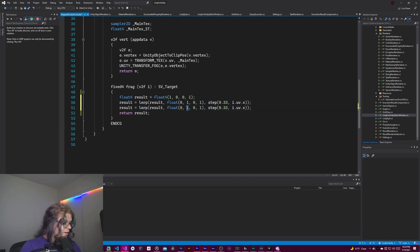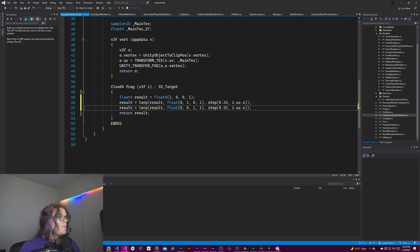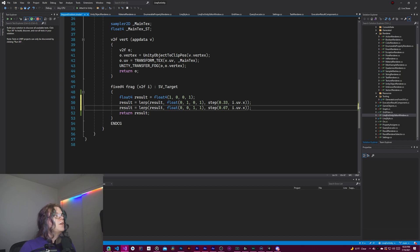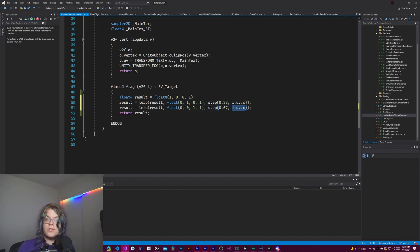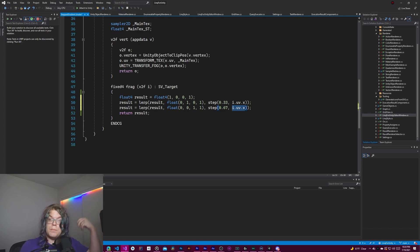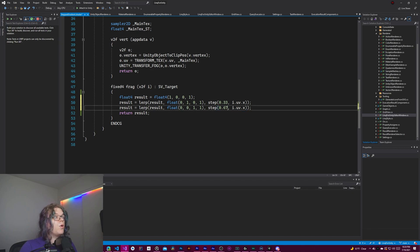So if we select blue and do that at 0.67, so another third of a step, we don't need to change the coordinate we're using. It's all just being plugged in for us. But this is going to switch over to blue if we're greater than 0.67.